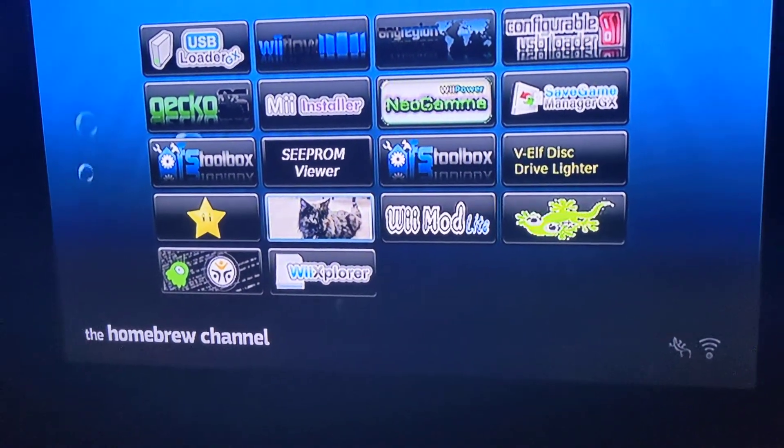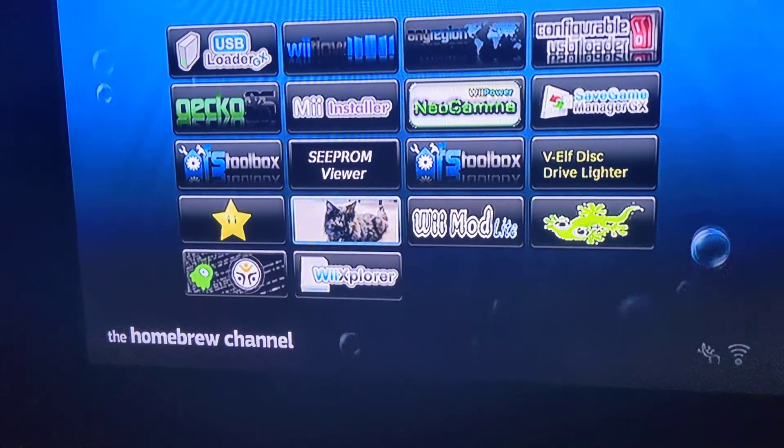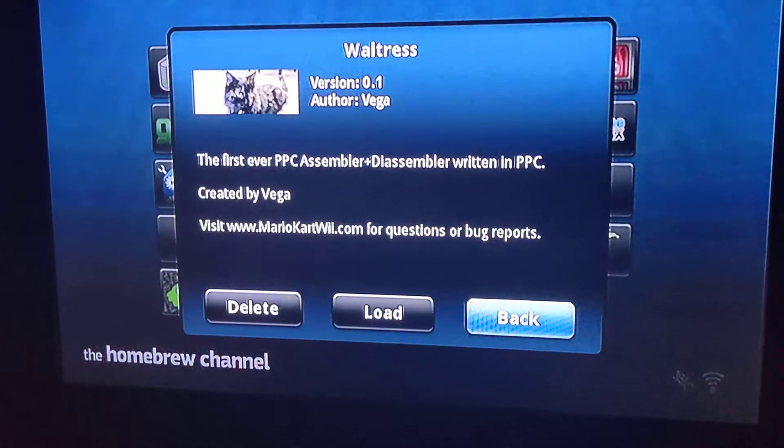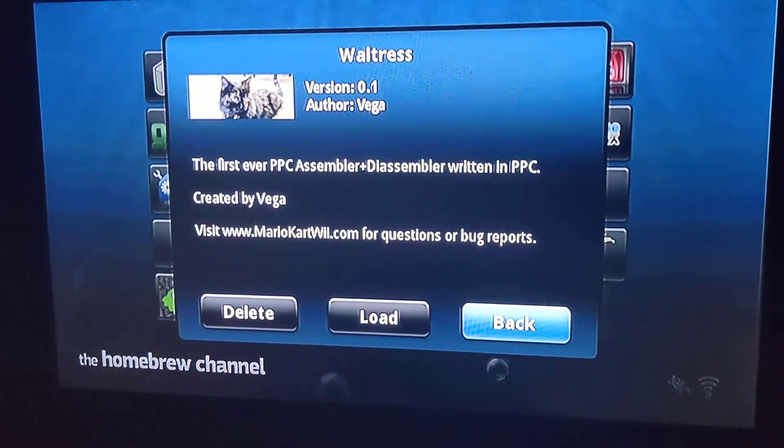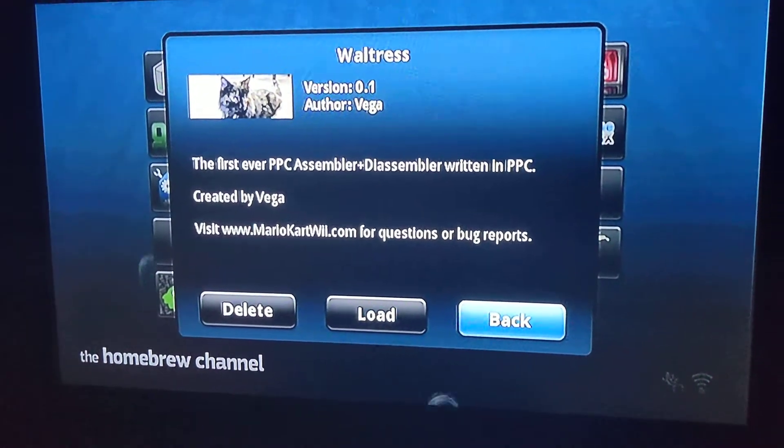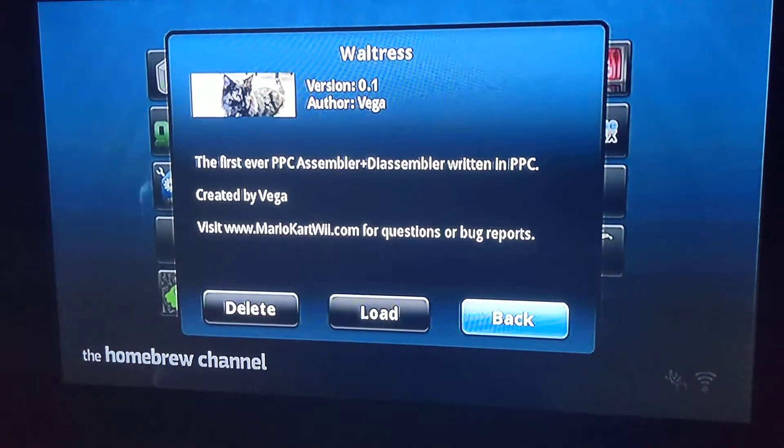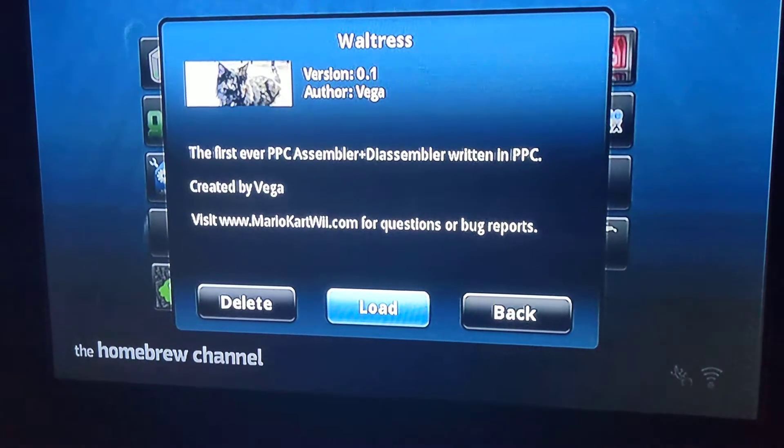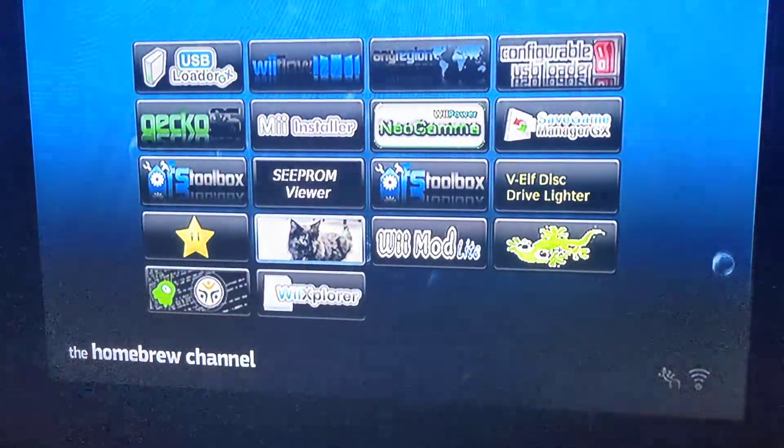All right, so check it out. This is Waltress, the first ever PowerPC assembler and disassembler that's written in PowerPC. Let's load it up.